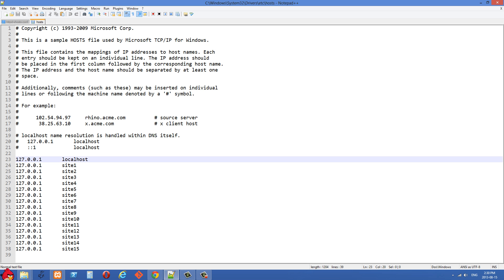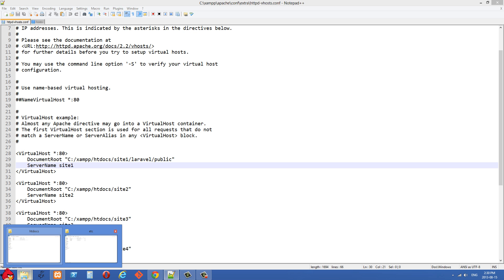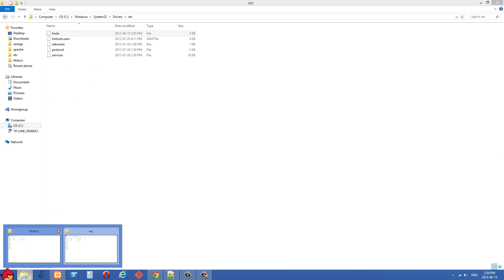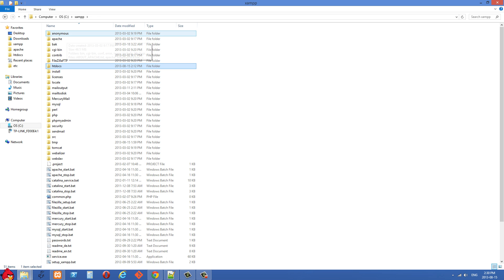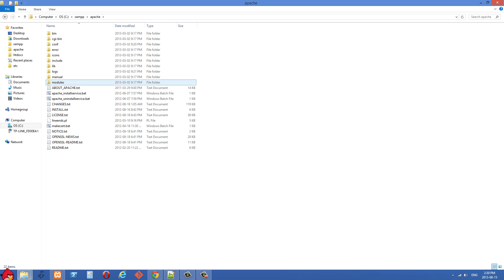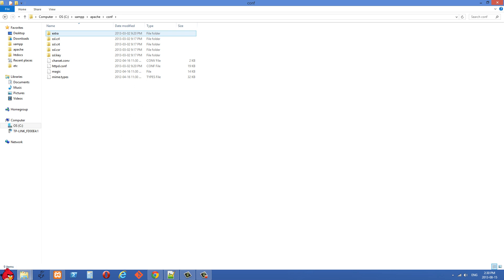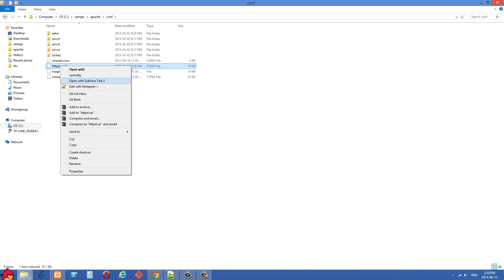The next part of this is the httpd-vhosts.conf file. I'm using XAMPP right now, so inside XAMPP there is the Apache folder, inside the Apache folder there is a conf folder, and inside the conf folder we'll have httpd.conf.